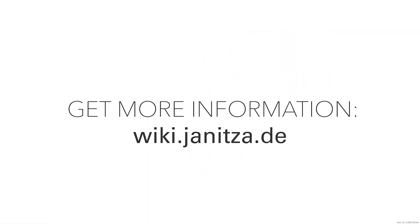Thank you for your interest in this tutorial. For more information, please visit biki.janitza.de.